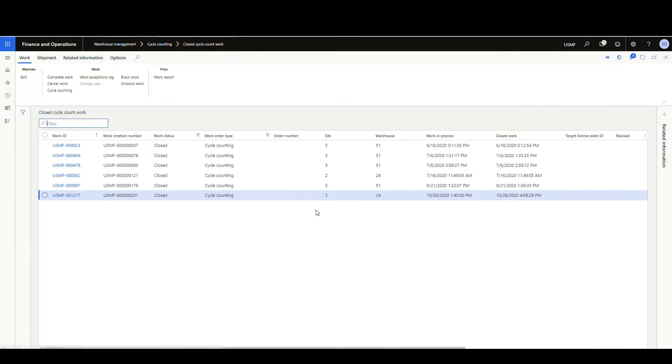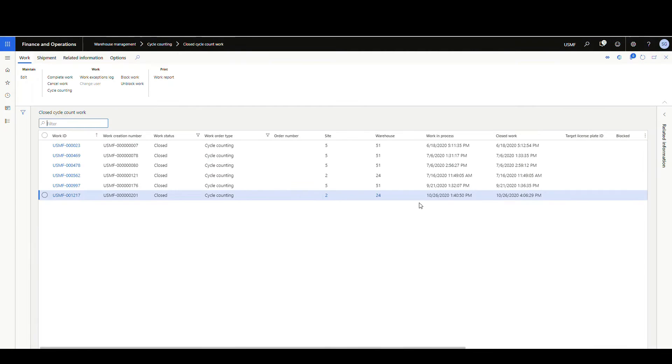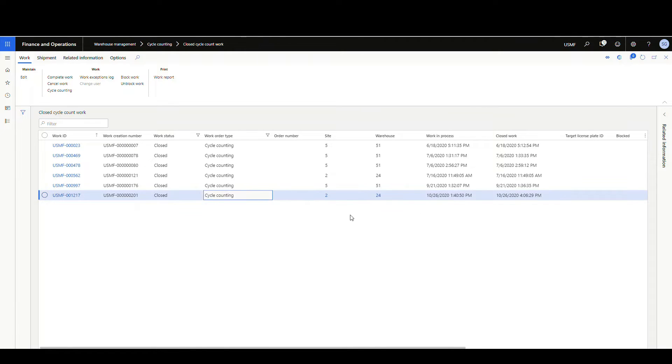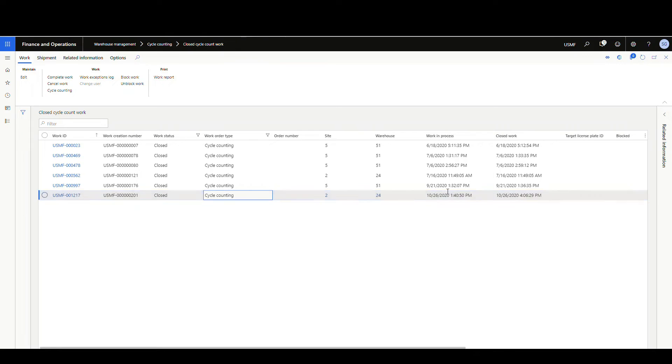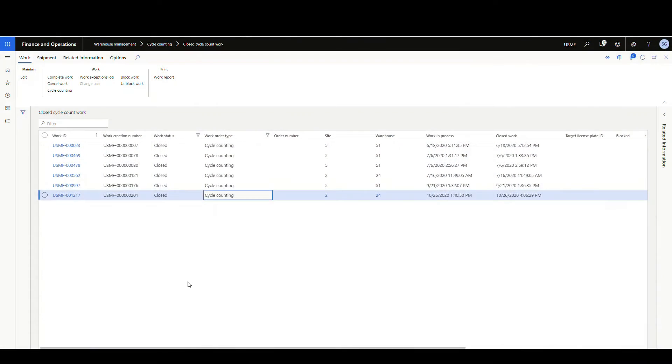Now what we want to do too is we only want to see the last seven days. So when we do the report, the only record we should get is this very last one here because it's within the last seven days. So we typically run this on Friday, and it would pull the previous seven days.